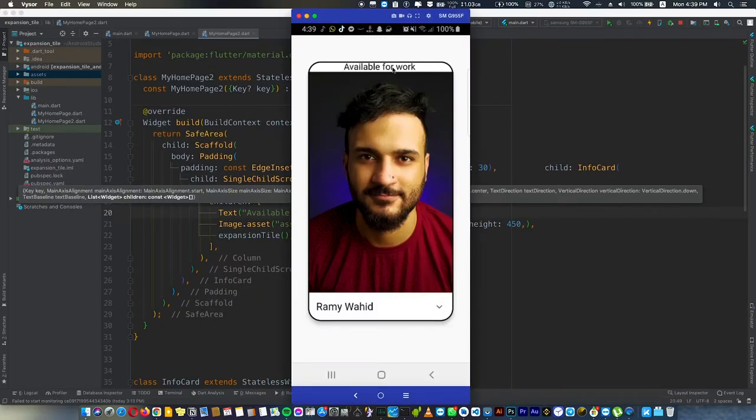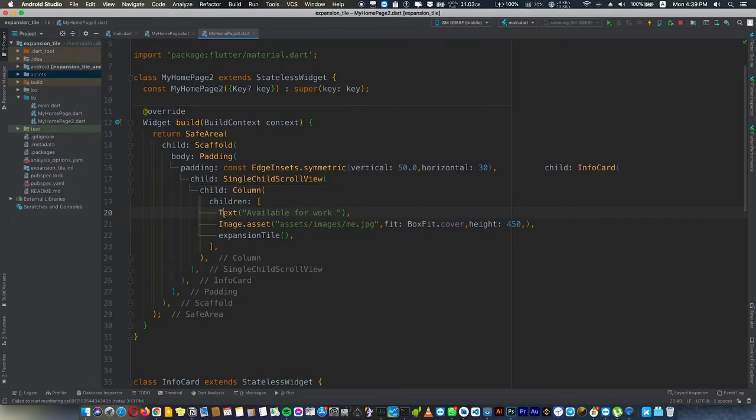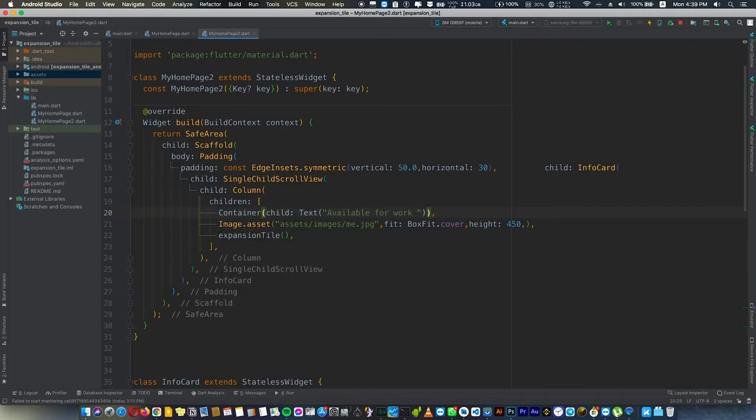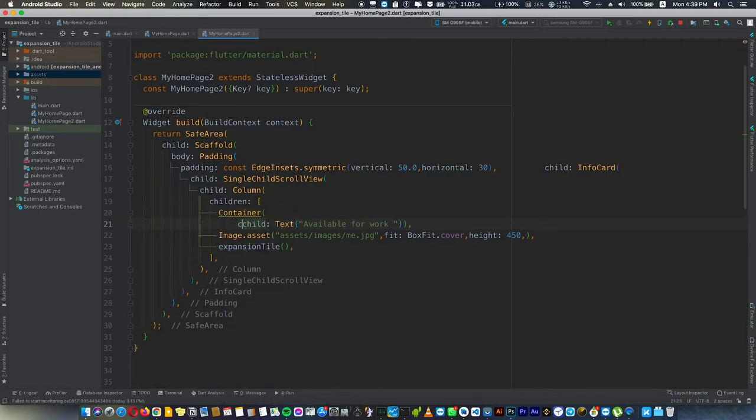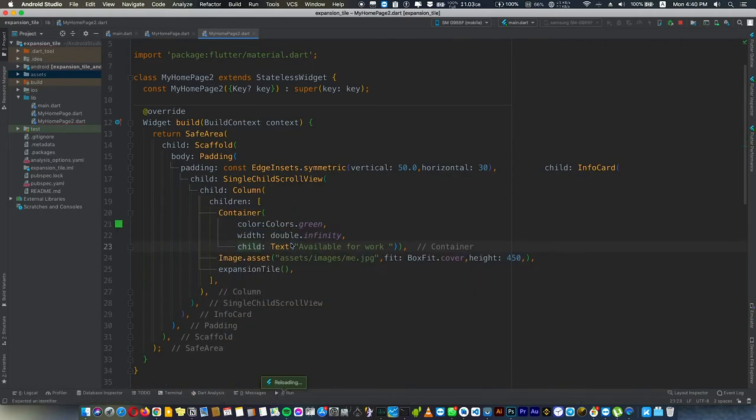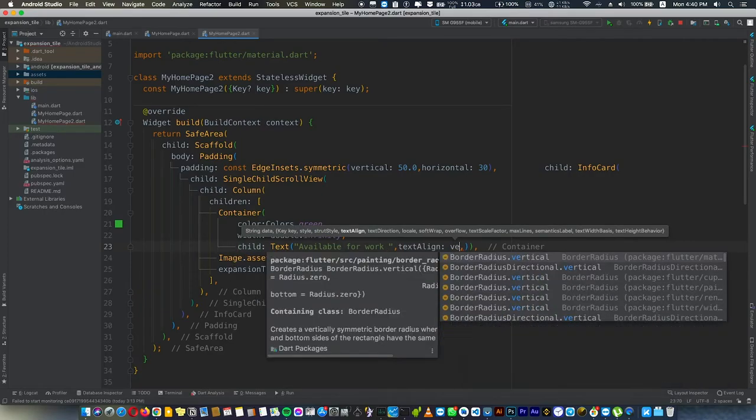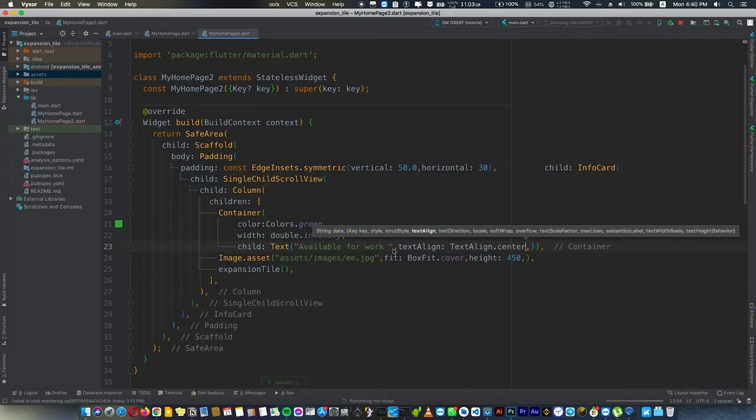This is how to make this beautiful card. You can add images, text, and we can wrap it with a Container and give the container a color. Maybe we'll use Align and Center to align and center it.